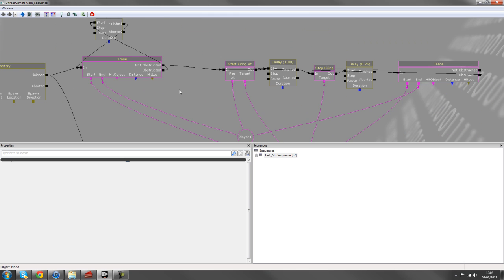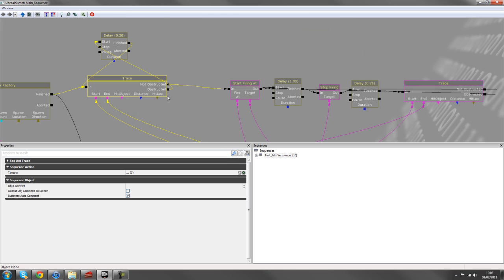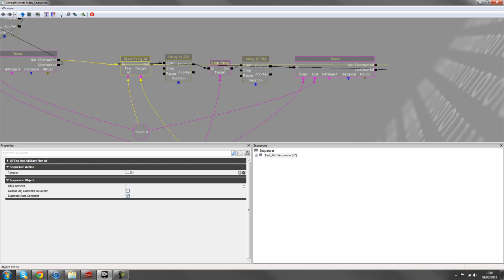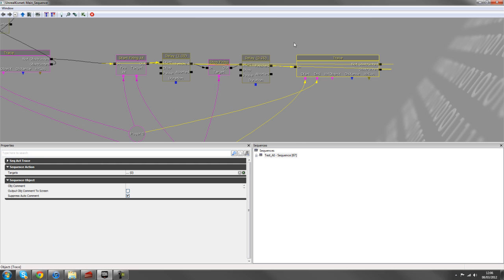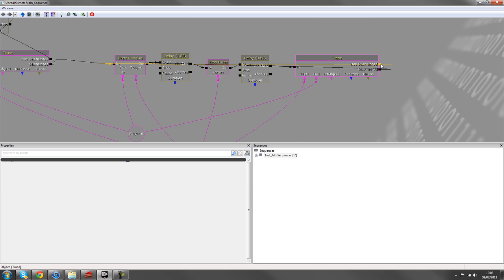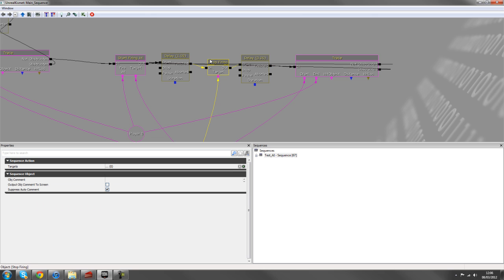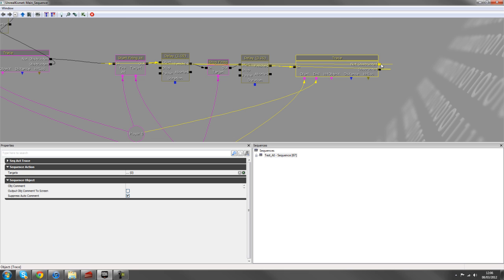And so then we start firing up. So we have our first trace in here, but then we want to loop the trace back around. So if he is obstructed, then we'll put it back into this first delay here to stop firing because we don't want him firing when they're obstructed.